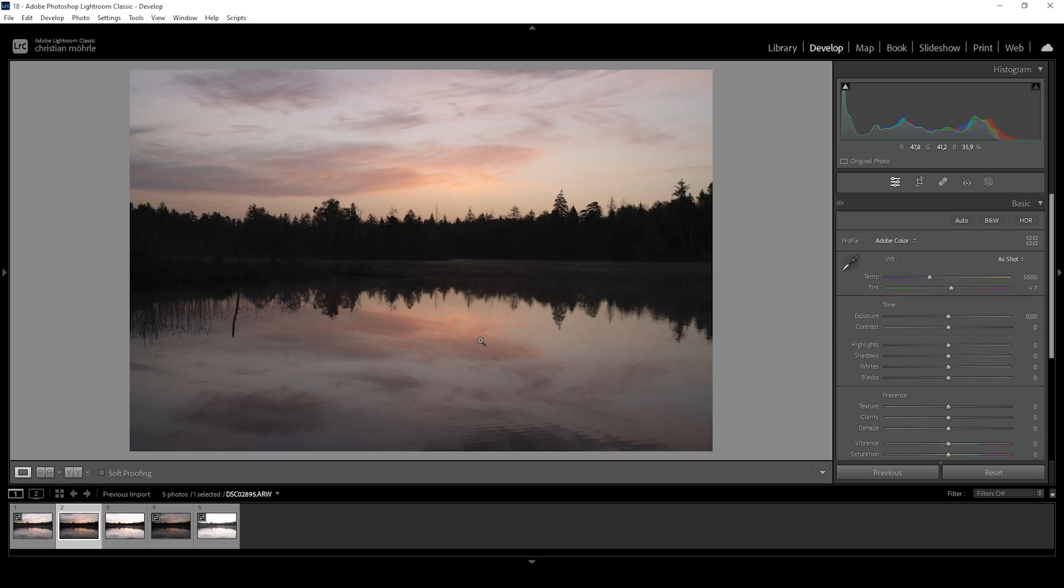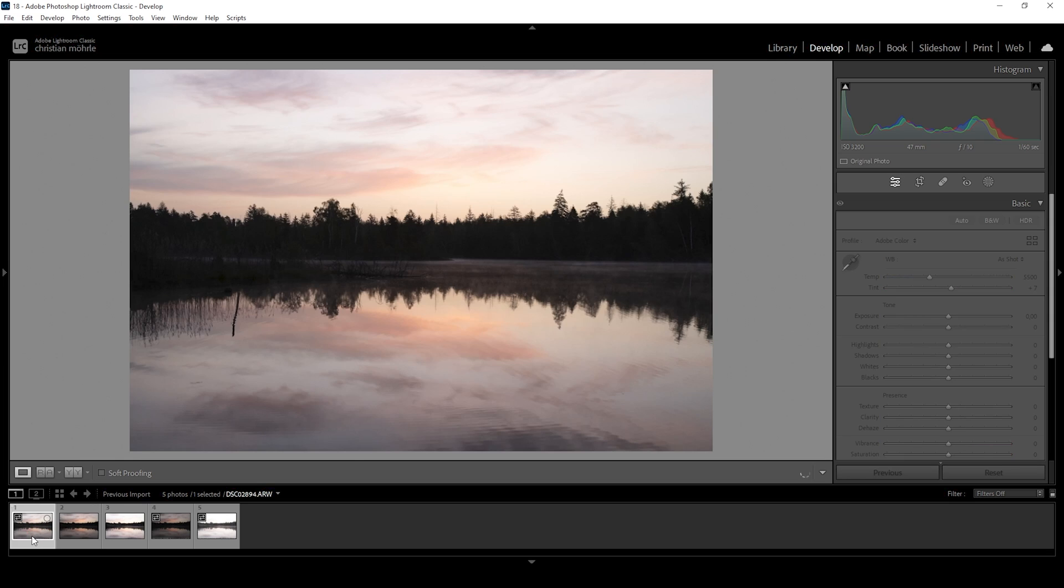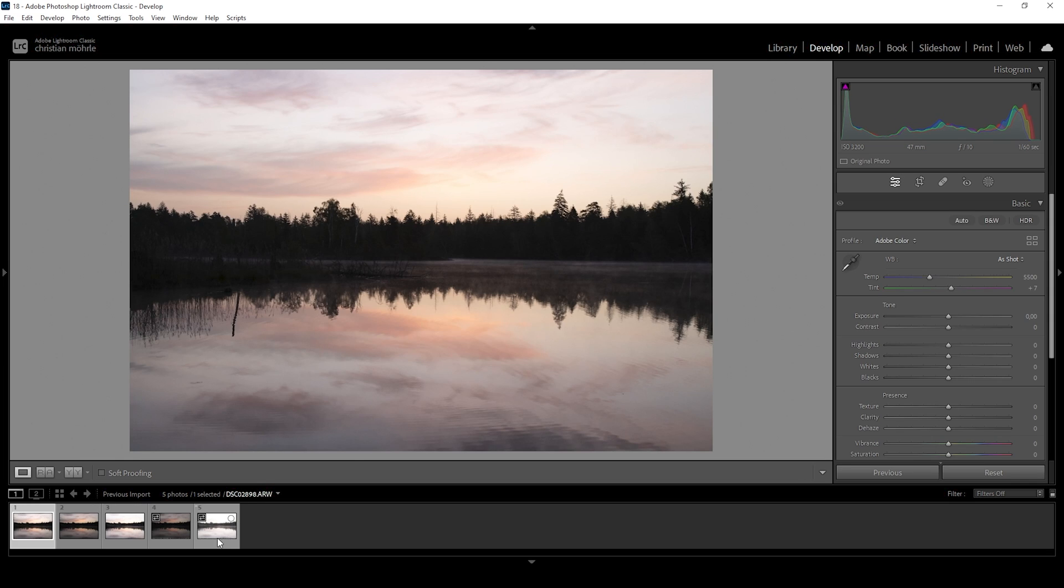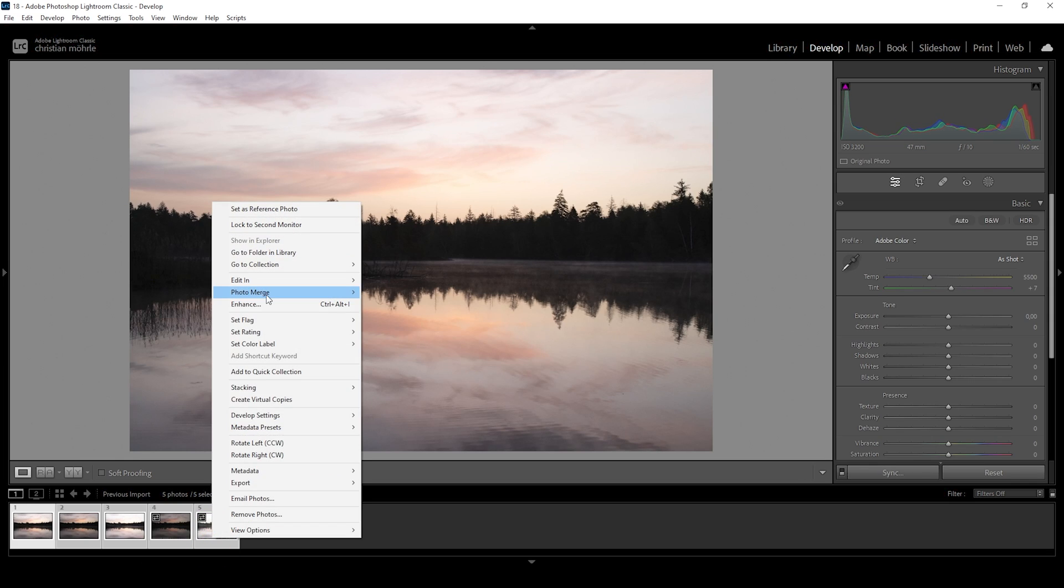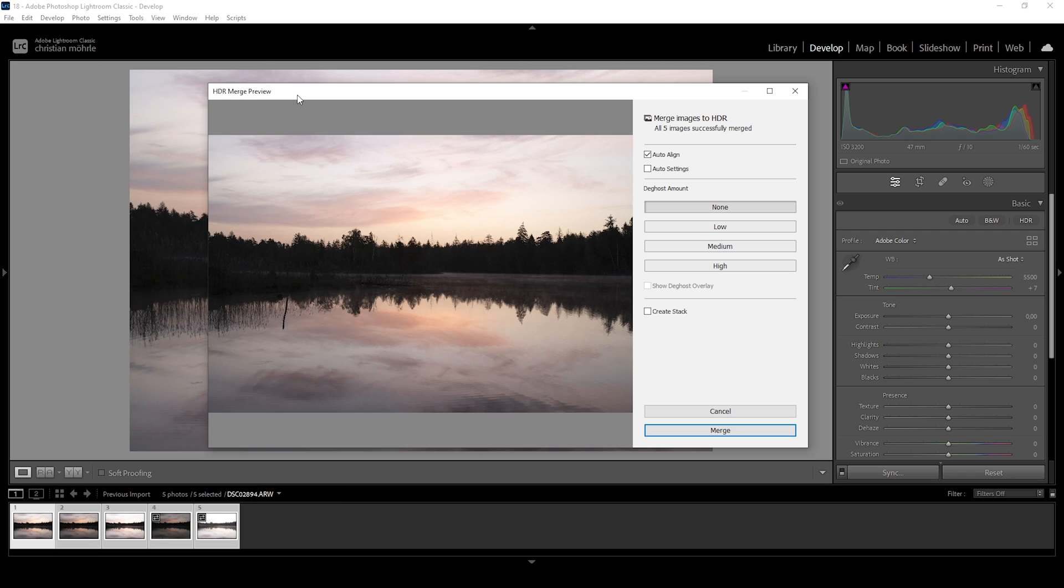First, we want to get the base adjustments right. Of course, we are going to work with an HDR image. That means we are going to select all the images down here in the sequence, right click on them, go to photo merge and choose HDR. In the HDR preview, you don't need to check anything. Just make sure auto align is selected and then hit the merge button.